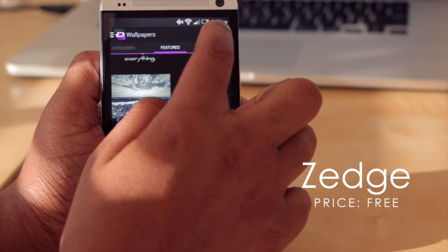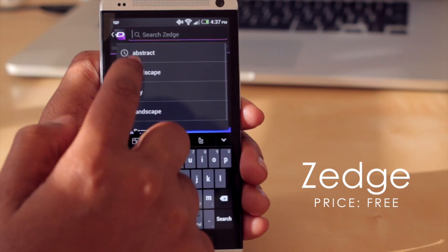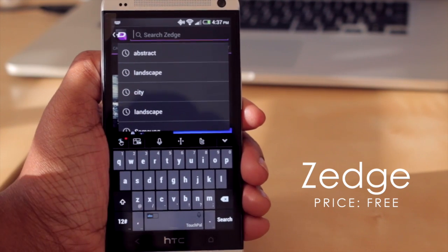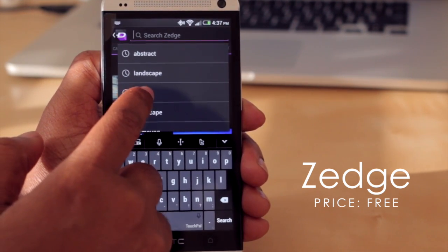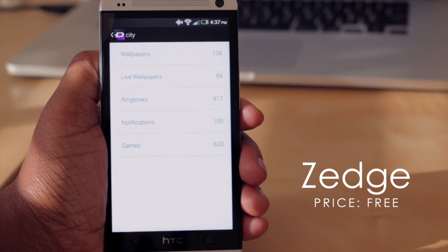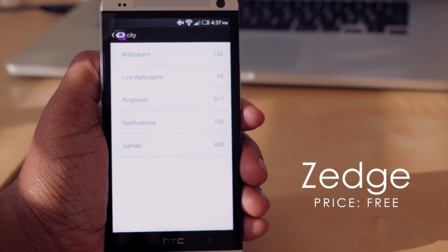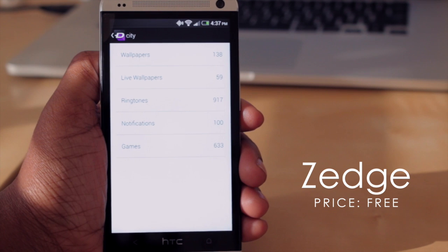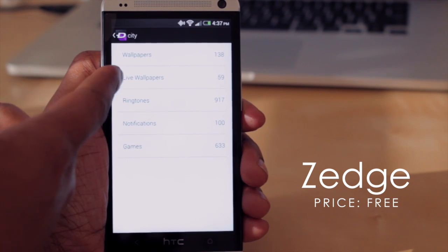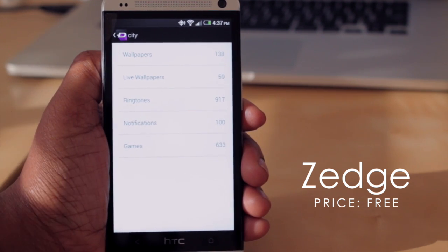You also have the option to search for wallpapers — these are some recent searches that I've done. So say for instance I were to select 'city', it's going to pull up different categories such as city-type wallpapers, city-type live wallpapers, ringtones, notifications, and games.